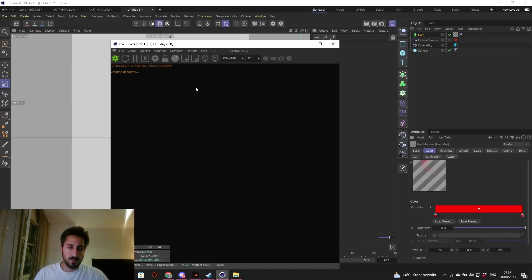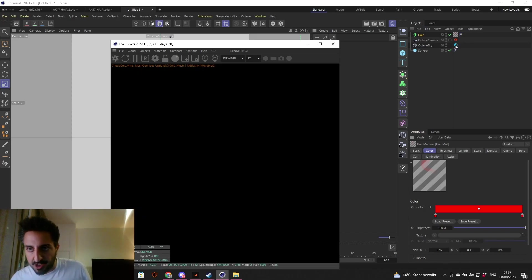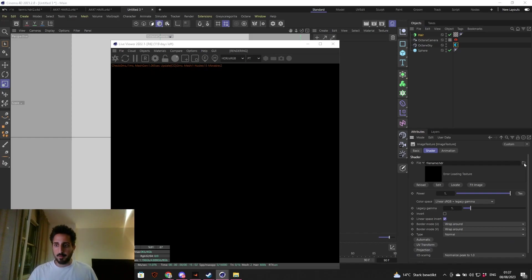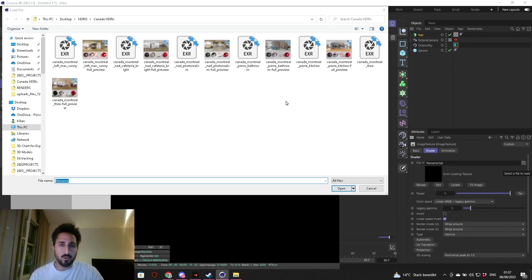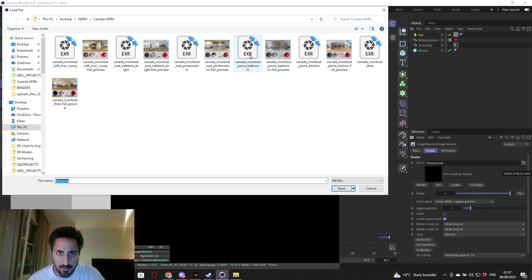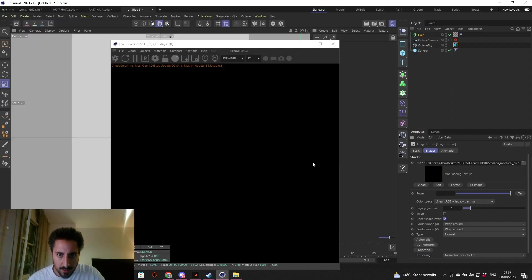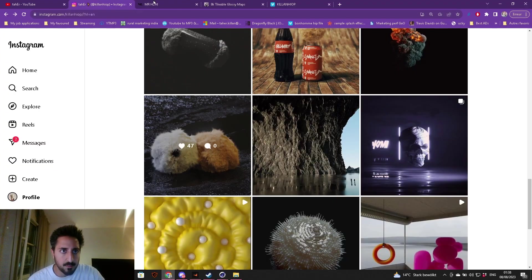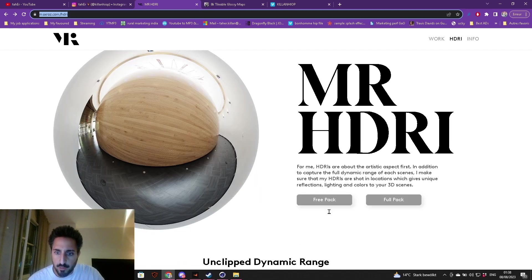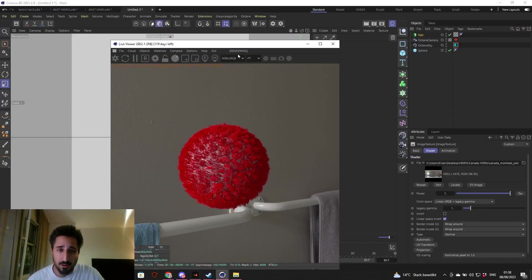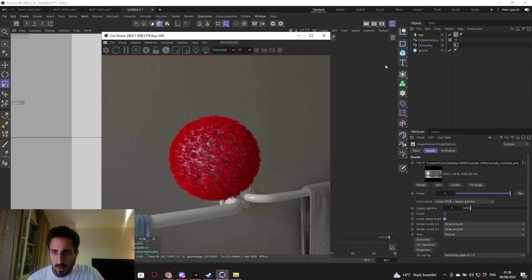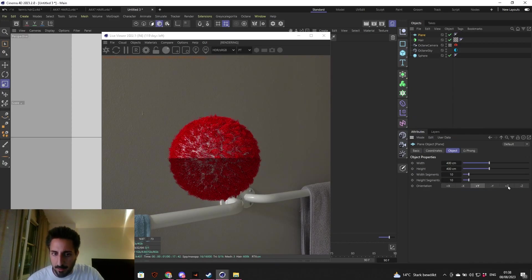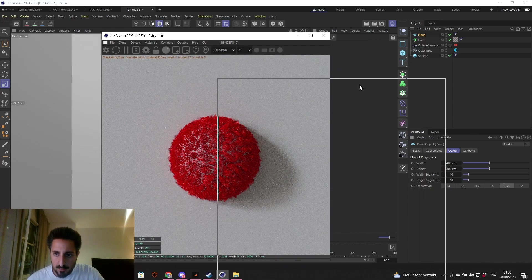That's it. You have your hair setup, settings are how they should be. Now let's just hit render and see what happens. Oh, forgot to add the HDRI, so I'm going to add my go-to HDRI, which is a free one, Canada Montreal Bathroom.